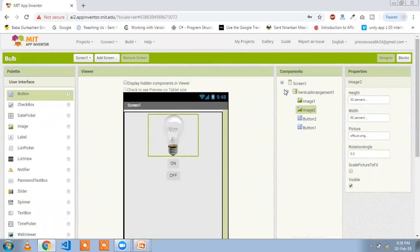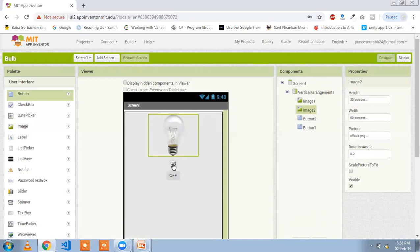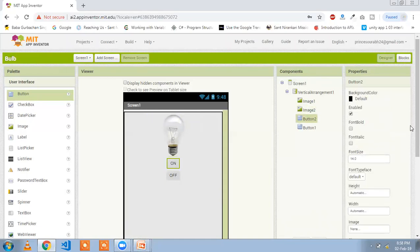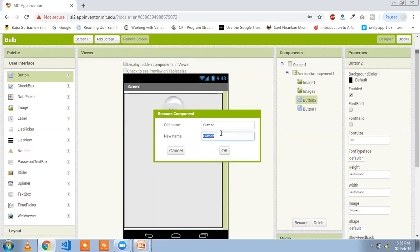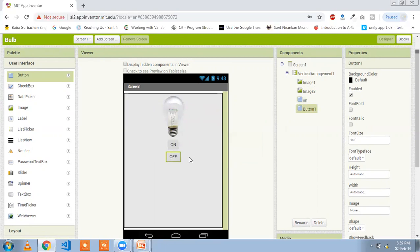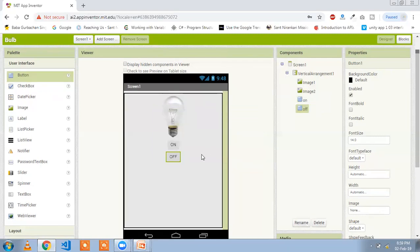Click on the blocks option and you will see Button 1 and Button 2. Go back to design and check the button names. Rename Button 2 to 'On' and click OK. Click on the off button and rename it to 'Off', then click OK.